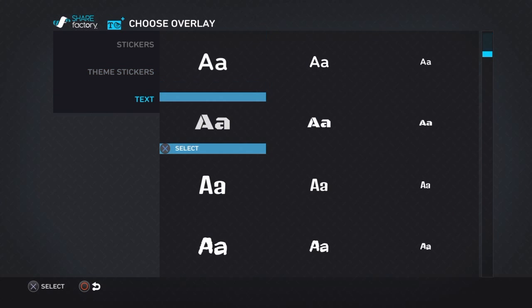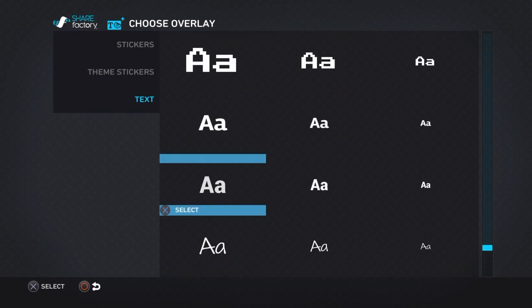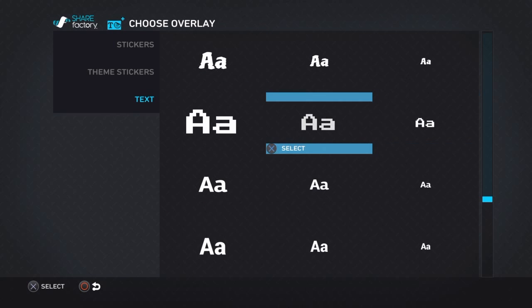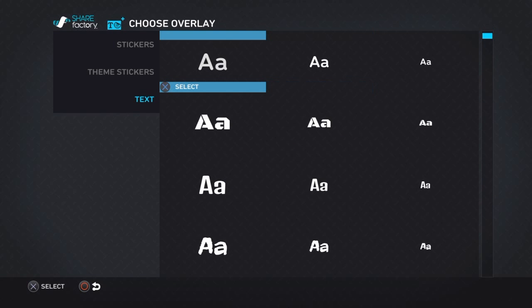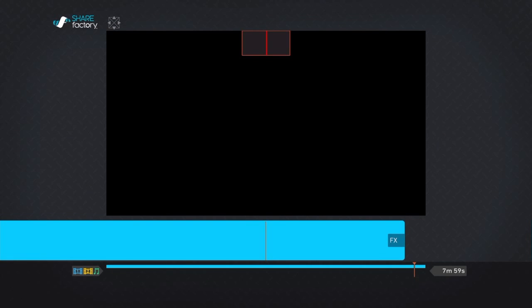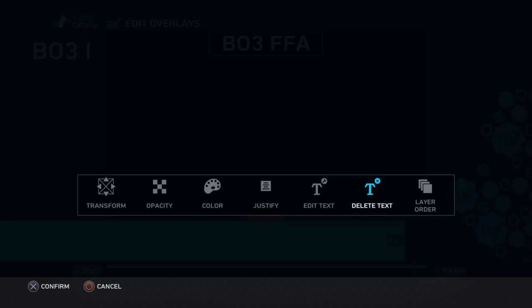And then we have text — we all know what this is going to be. There's big text, medium text, and small text. So for example let's go on big text and just put "Black Ops 3 FFA". You're going to have multiple options: transform, opacity, color, justify, edit text, delete text, and the layer order.